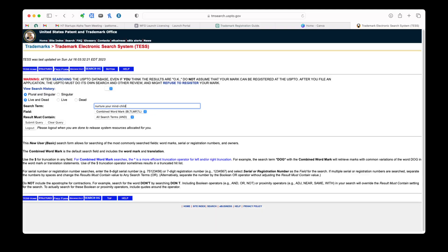So we click on Word Mark Search New User and we put in our search term. I'm going to use my own trademark for this: Nurture Your Mind Child. We click on Submit Query.